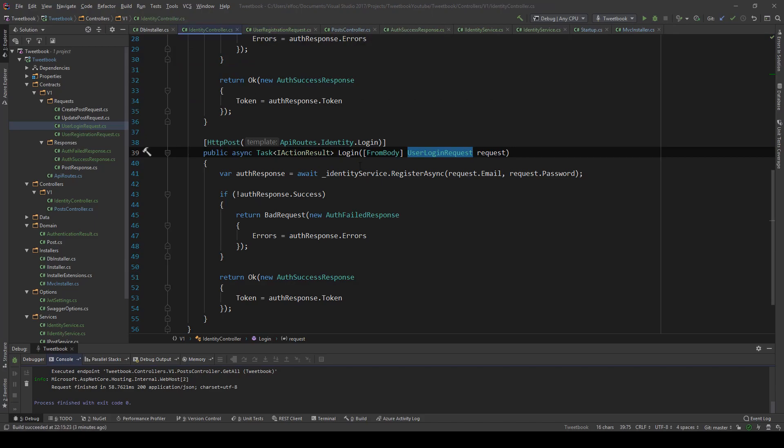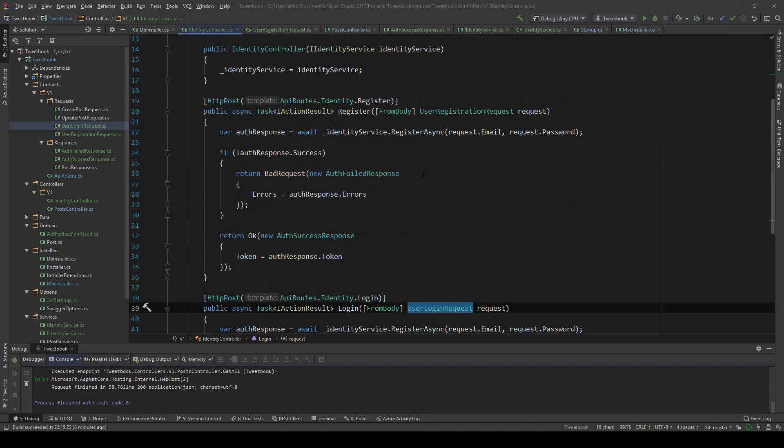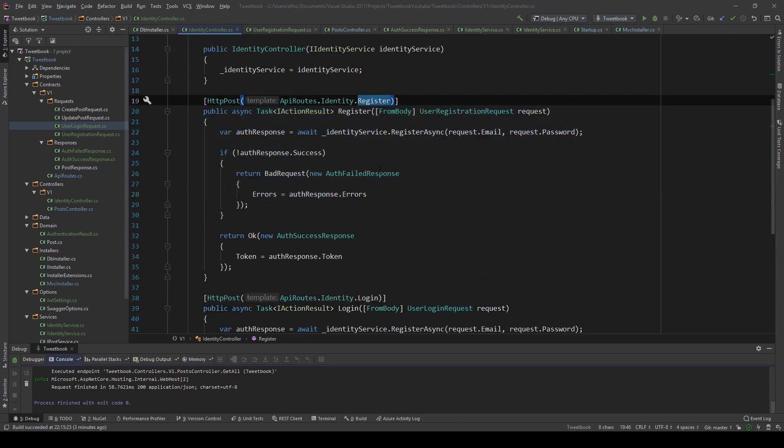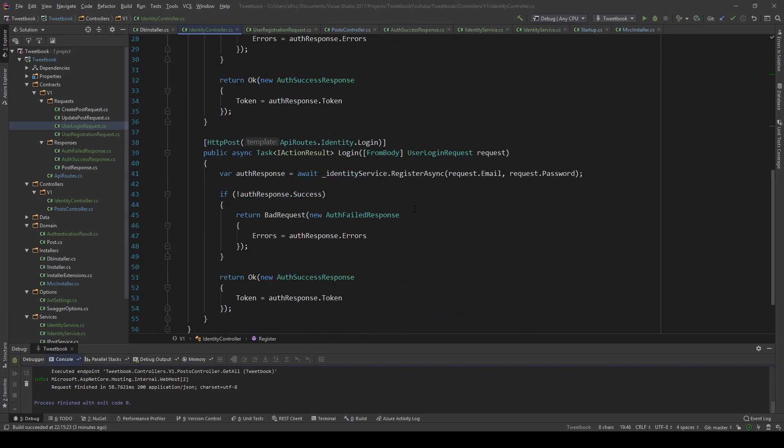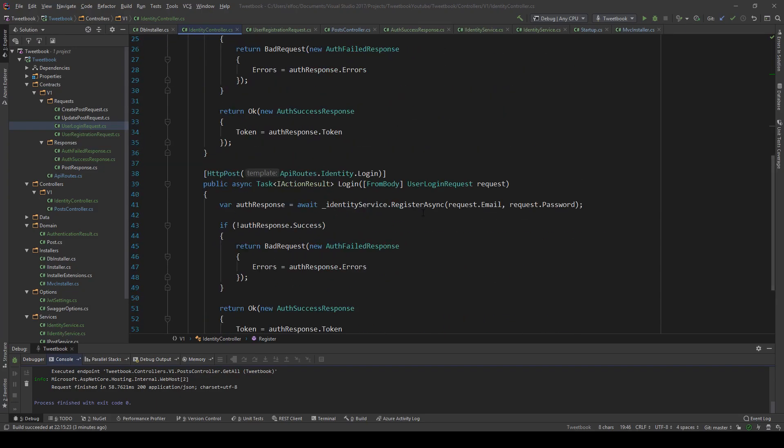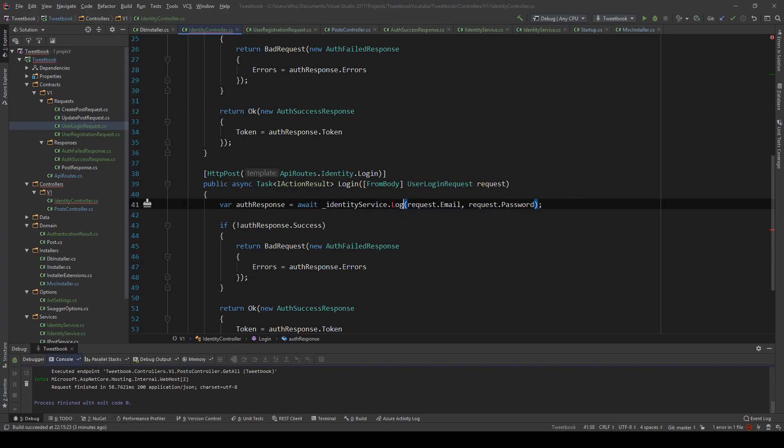Let's close this. I'm also going to be fixing an issue with the register endpoint at the end. It has to do with email validation. Currently we're not enforcing emails, we're going to enforce them in a bit. So instead of registration, we're going to have login async.